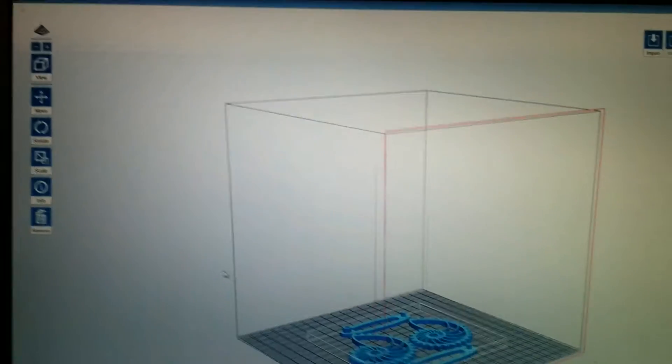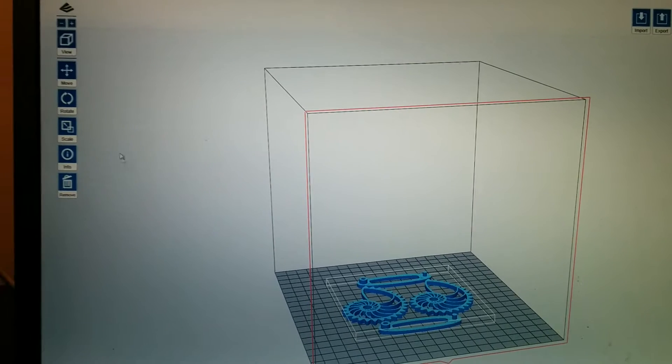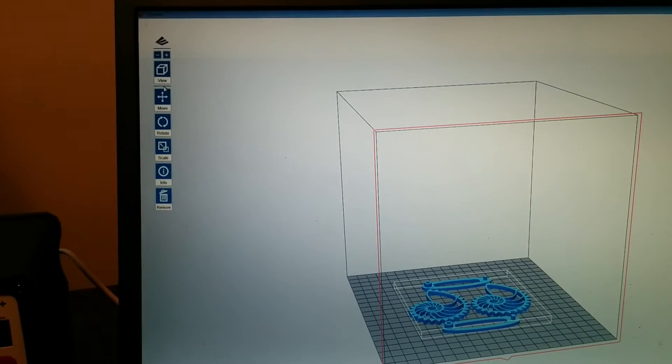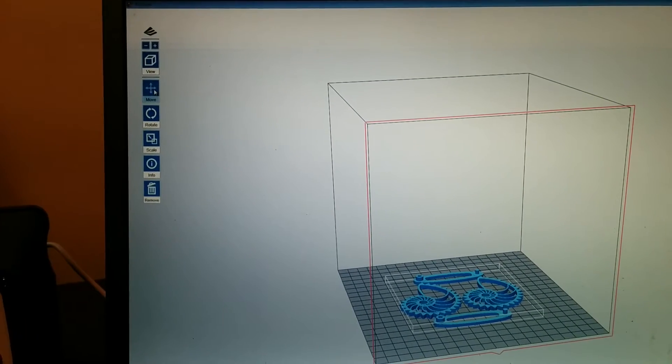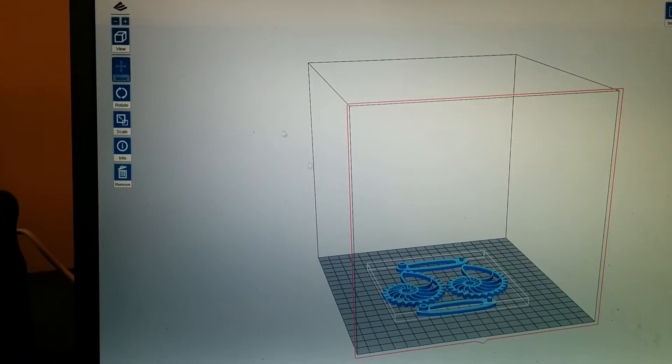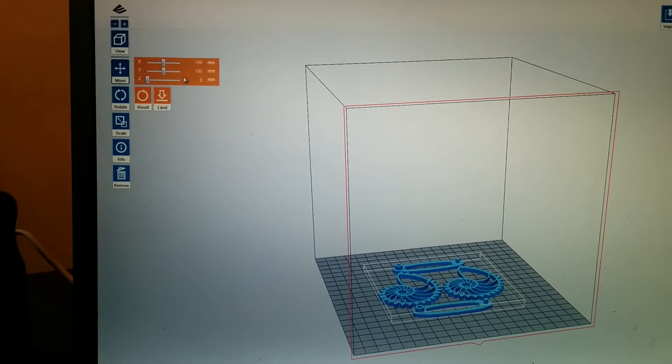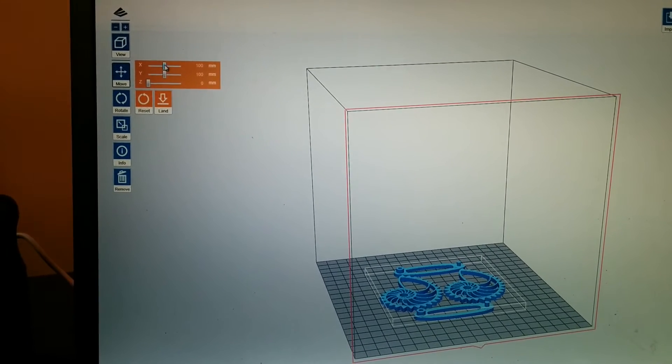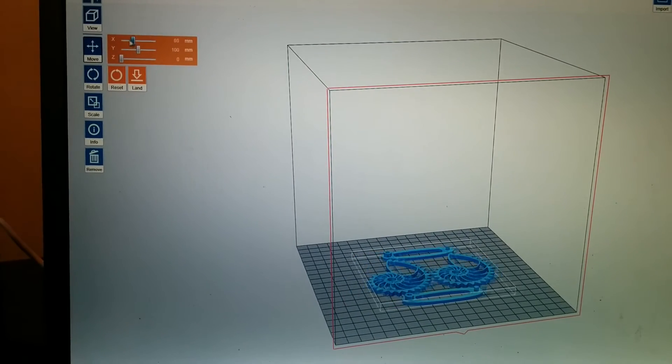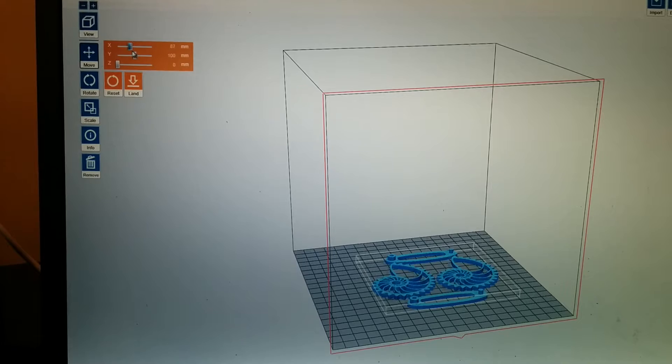You also can click on the screen with the left mouse button and rotate it around. You can do move, scale, rotate. We'll see what move does. Oh, okay, cool. So the move just moves it around the platen.